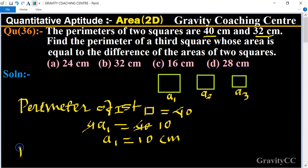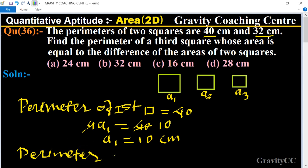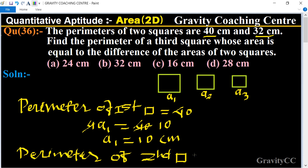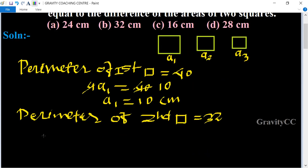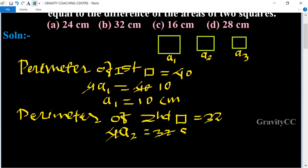The perimeter of the second square is given as 32 centimeters. So 4a2 equals 32, and 32 divided by 4 gives us a2 equals 8 centimeters.